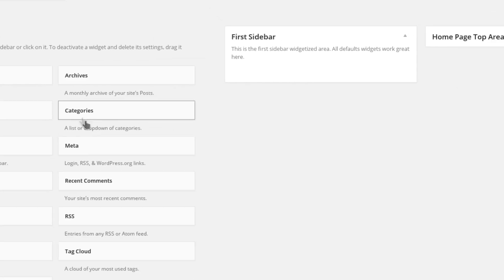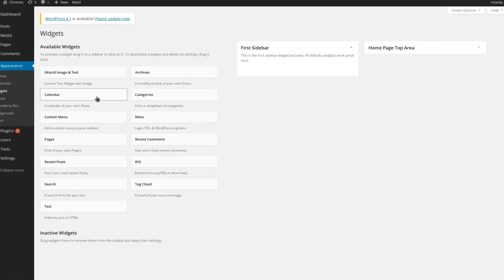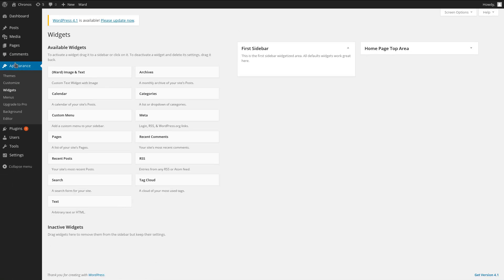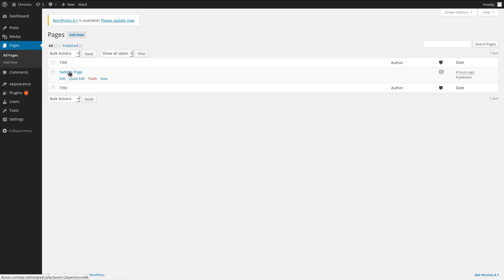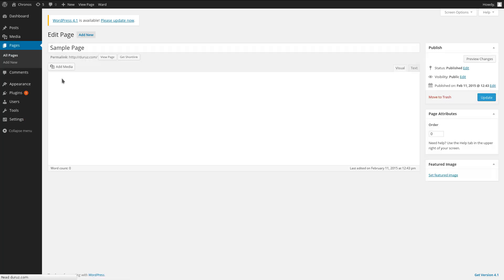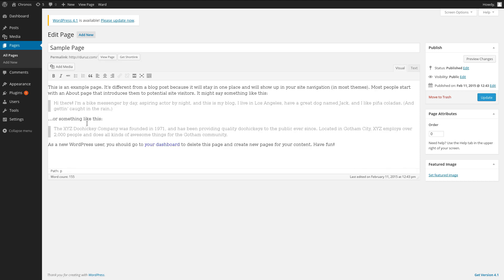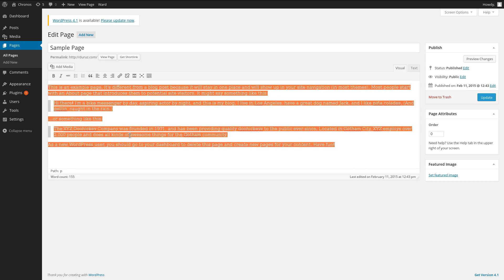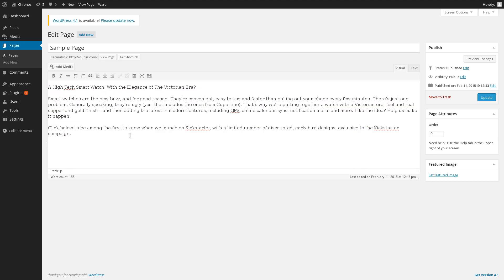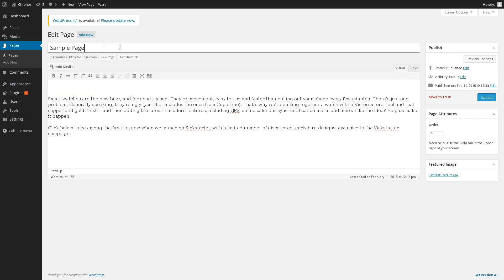After that, let's edit that sample page that we just put on the front of our website. We'll just click down here and edit. I'm just going to select all the text, paste in a couple of paragraphs that I wrote, including a headline, which we'll just move up to the top here.